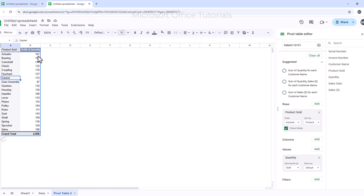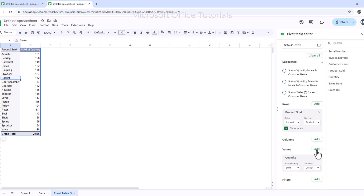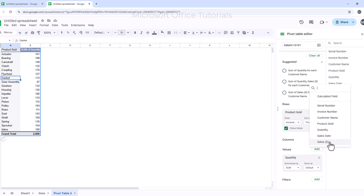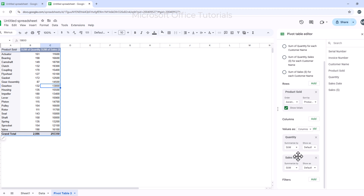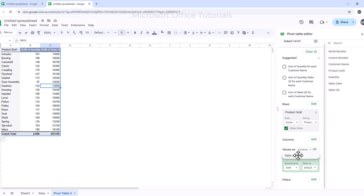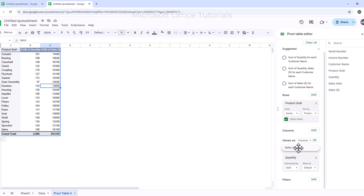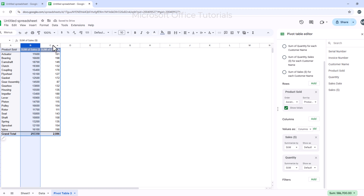I also want to know the sale value for each product, so I click Add next to Values again and select Sales. Now I have both sales and quantity. I want to move Sales before Quantity, so I pick Sales in the values panel and drag it before Quantity. Now Sales appears before Quantity in the Pivot Table.